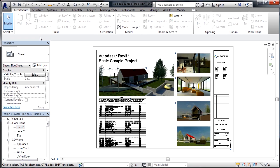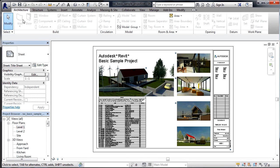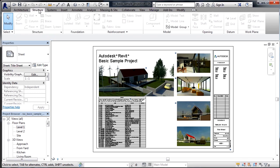Each one of these tabs contains the commands associated with the word that's on the ribbon. An example would be the architecture tab, where we have our walls, doors, and windows. On the structure tab, we would have our beams, columns, and footings.